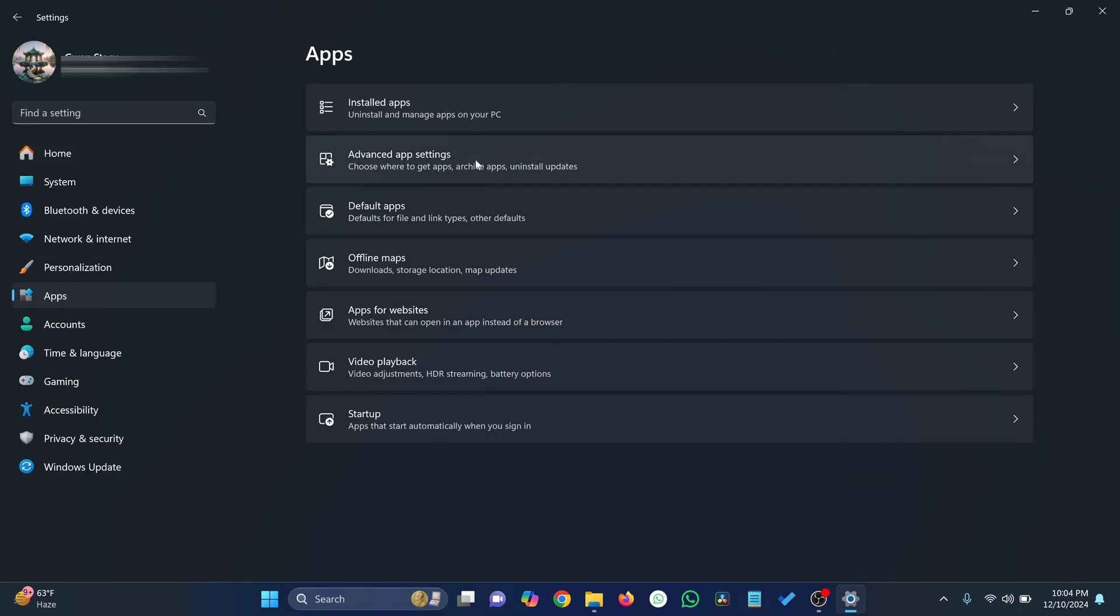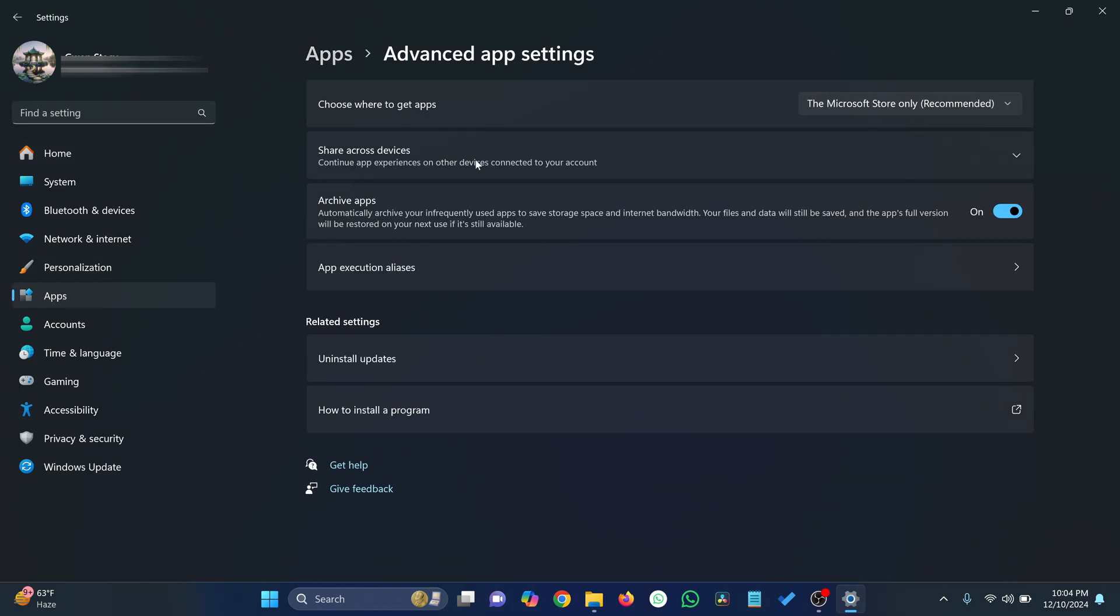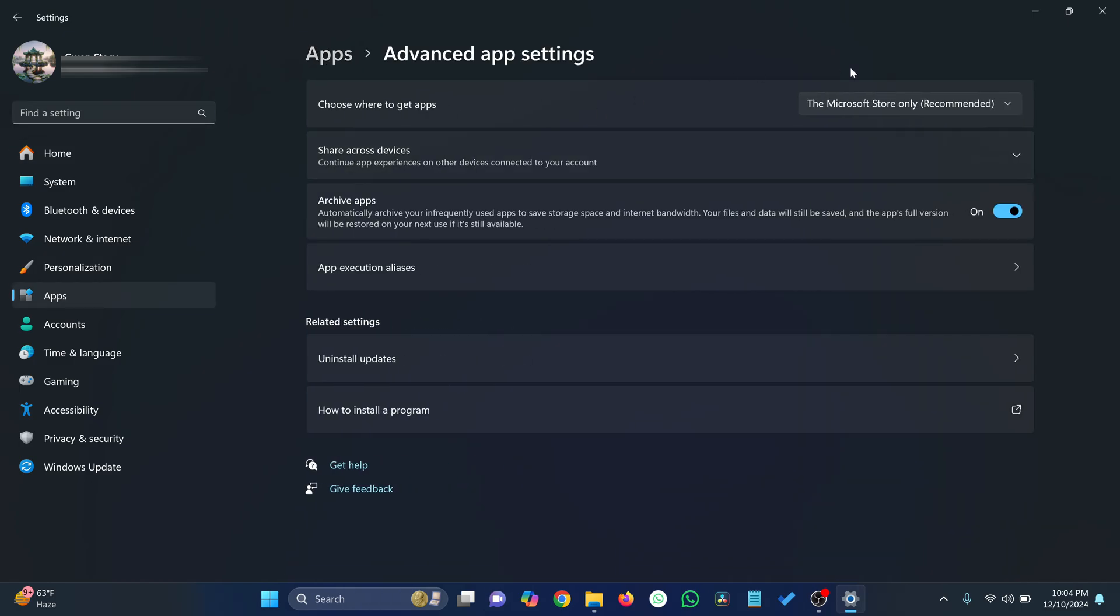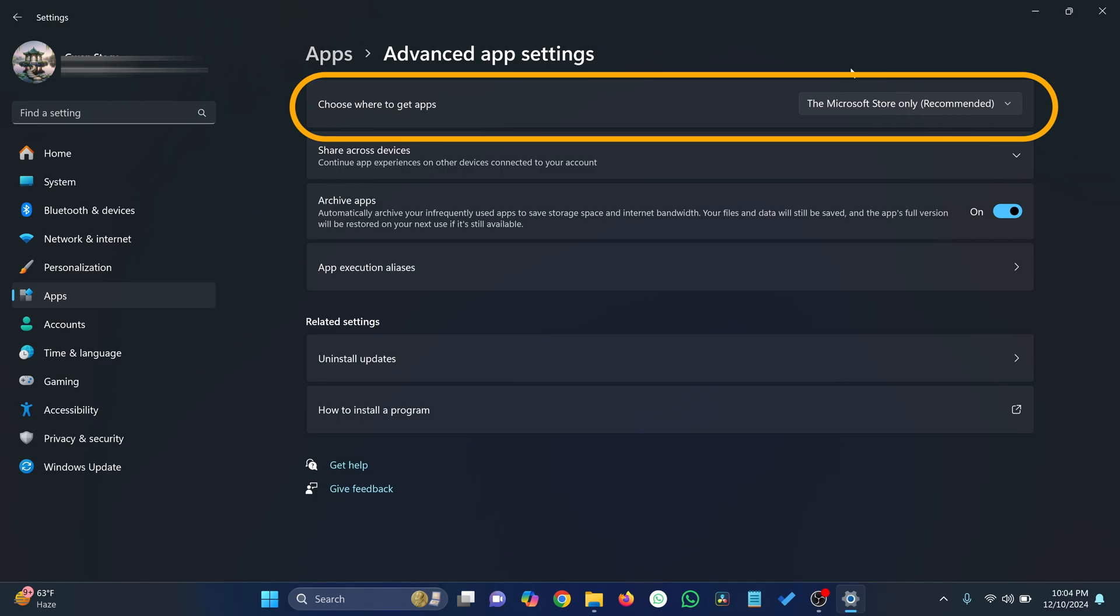Then click on Advanced App Settings. Here, look for the section labeled Choose Where to Get Apps.